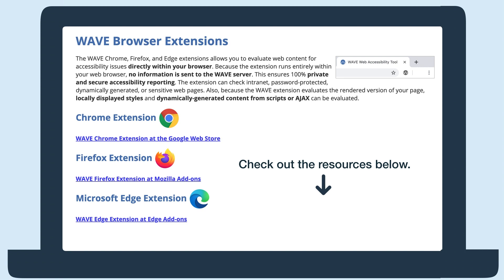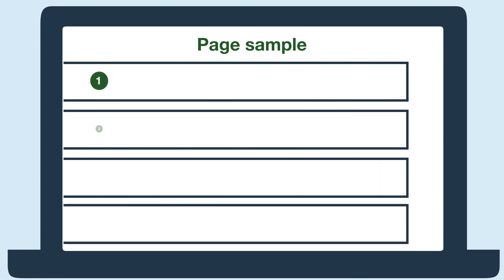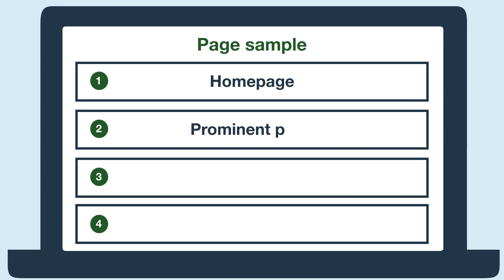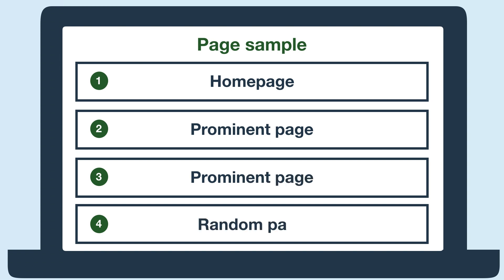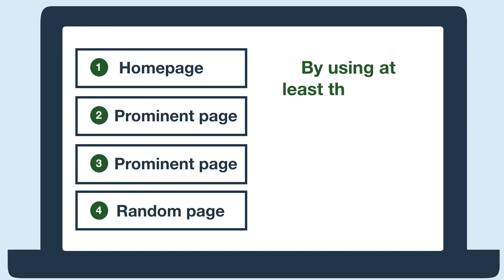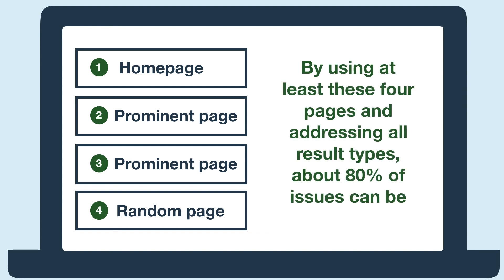Before you start a manual test, you'll need your page sample — these are just the pages you'll test. This should be at least 4 pages. We suggest 4 pages because it's the least amount that's still a representative sample. For example, we suggest picking the homepage, 2 prominent pages, and 1 random page. By using at least these 4 pages and addressing all result types, about 80% of issues can be fixed.